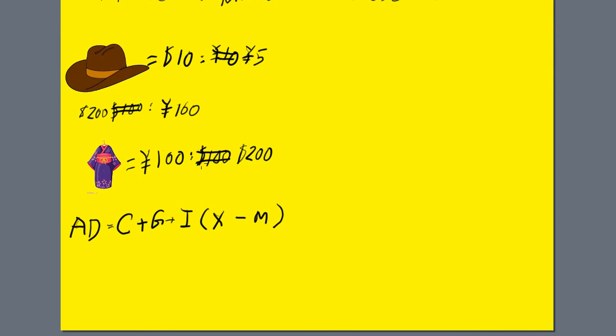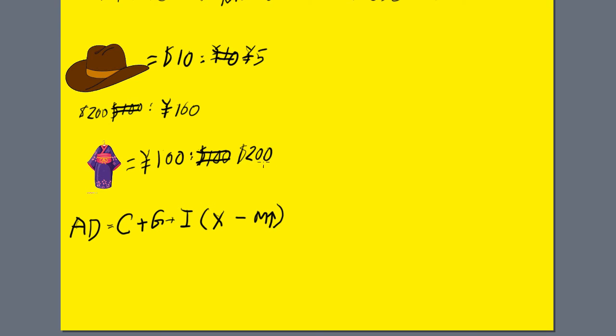What happened to cowboy hats? The amount of yen for purchasing cowboy hats went from 10 yen to 5 yen. So supply and demand, that meant that the imports of cowboy hats would increase. Now let's look at exports from Japan for kimonos. They cost $100 to get 100 yen, but now they're costing $200 to purchase the same kimono. Since the price increased, the demand for exports are going to decrease.